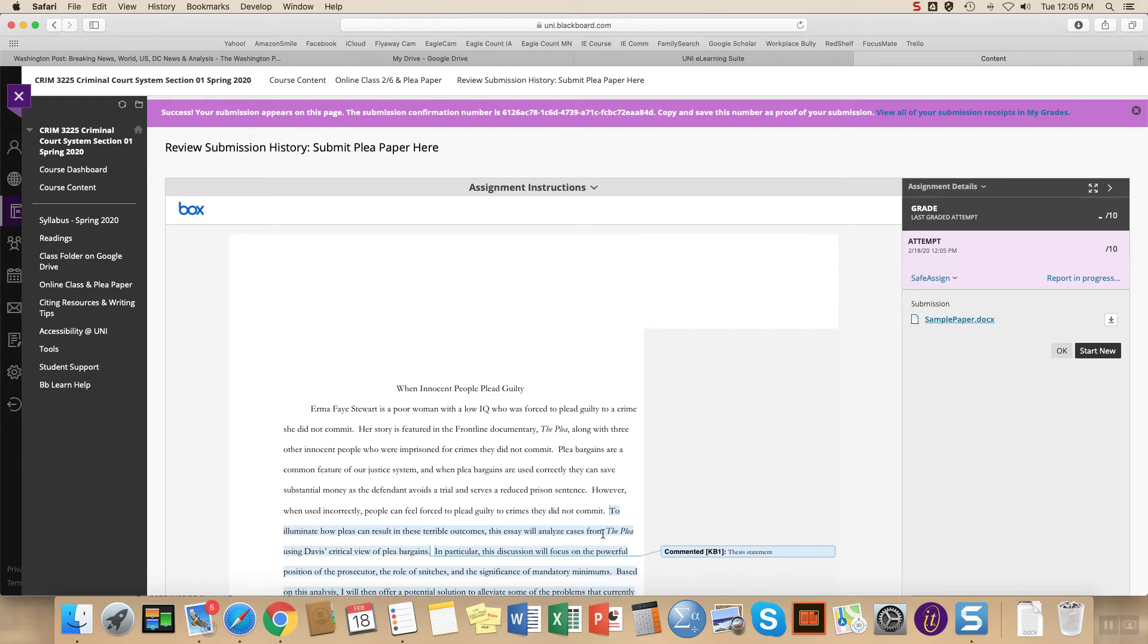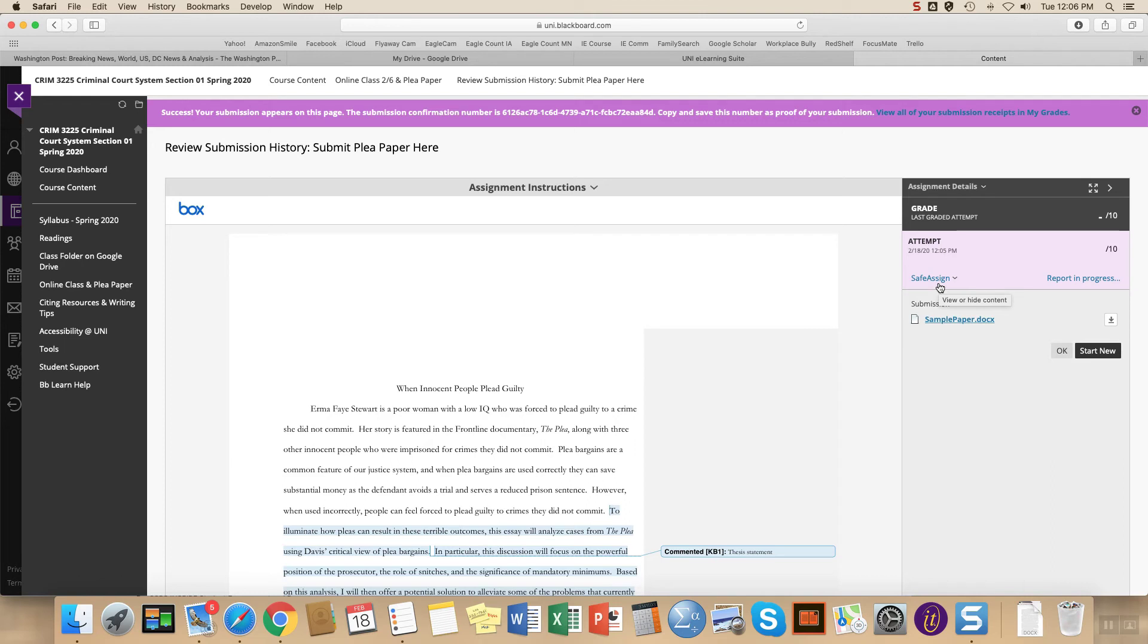You can see here that I actually selected a file that has some comments in it, so yours won't have this extra stuff. You'll also see an option for SafeAssign and a report. This assignment hasn't gone through the report process. So I'll come back and talk about that later because it can be a useful tool for you.